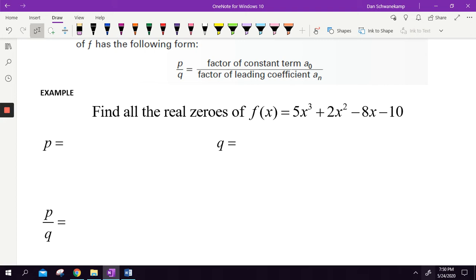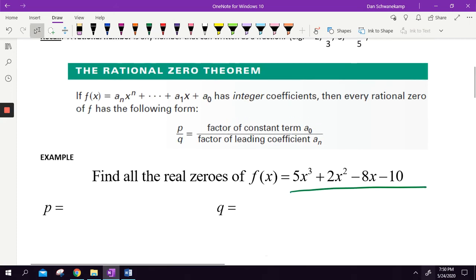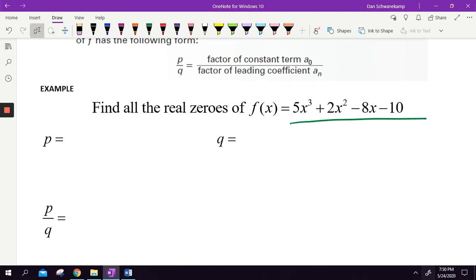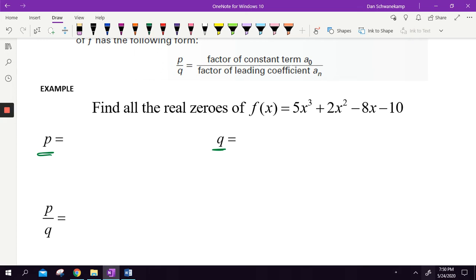So if we want to find all the real zeros of this polynomial, we're first going to find any number that might work. And the way we're going to do that is by finding the P's and Q's. When we say P, P represents the constant at the end of this problem.